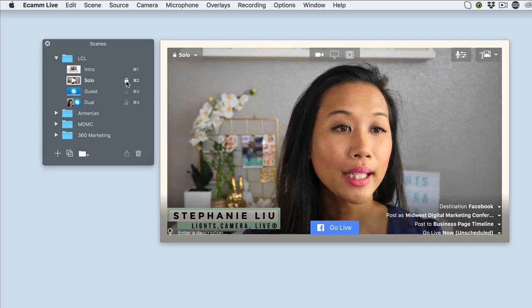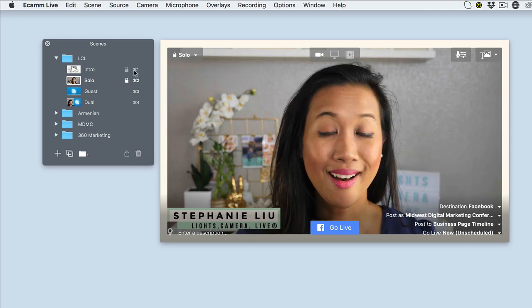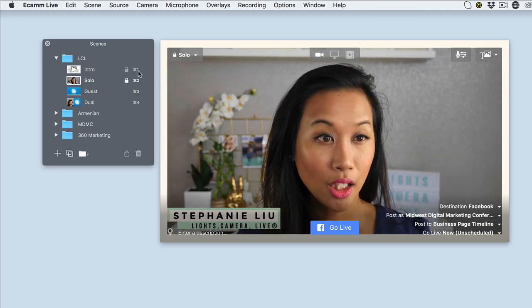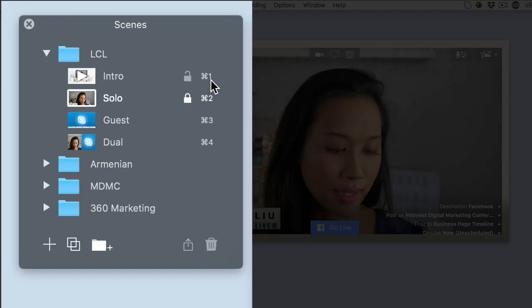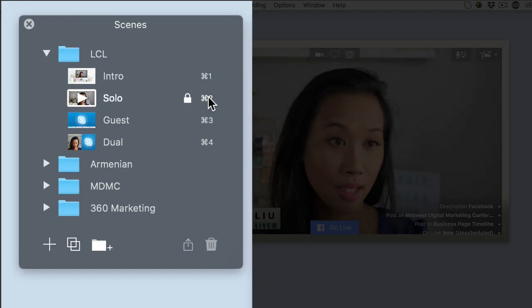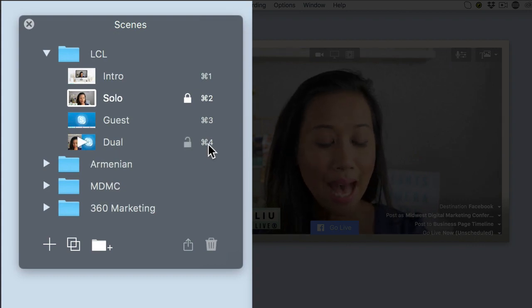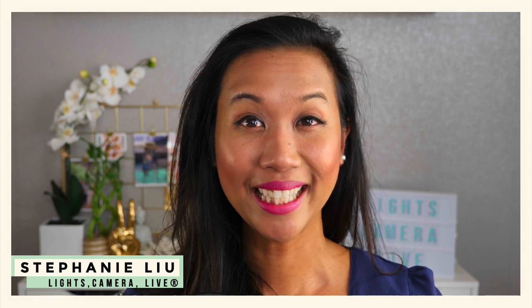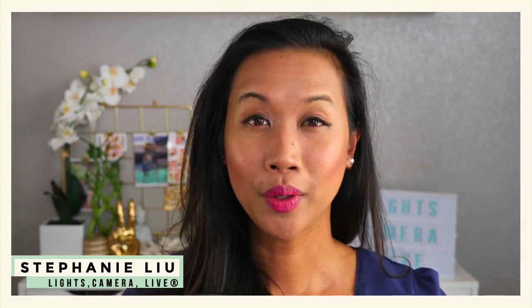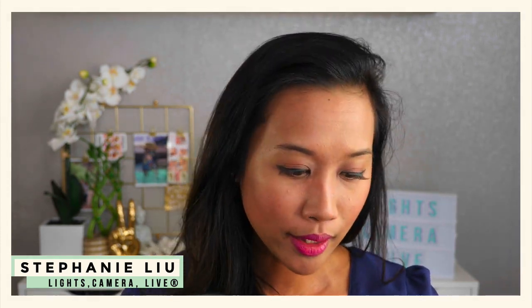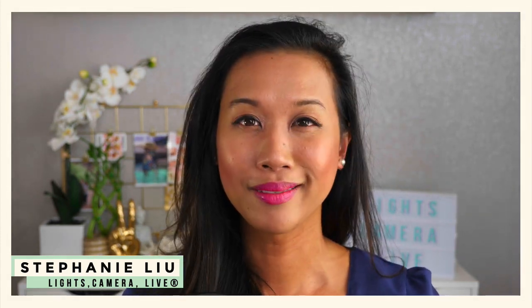Well, before I would use these hotkeys. So if you take a look right here where it says command key one, command key two, three, and four, I used to push those buttons all the time on my keyboard. And it got to a point where when I was interviewing a guest, I would always look down and it would kind of throw me off a little bit.